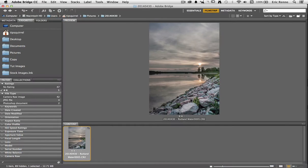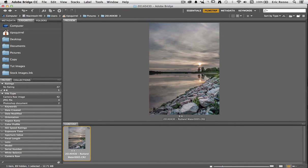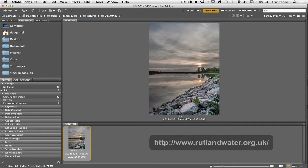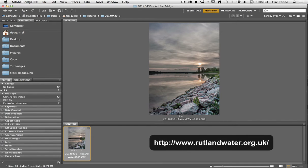So here I am, I'm starting off in Adobe Bridge and I've got my image selected here. This is actually one that I took at Rutland Water, a beautiful nature reserve here in the UK.